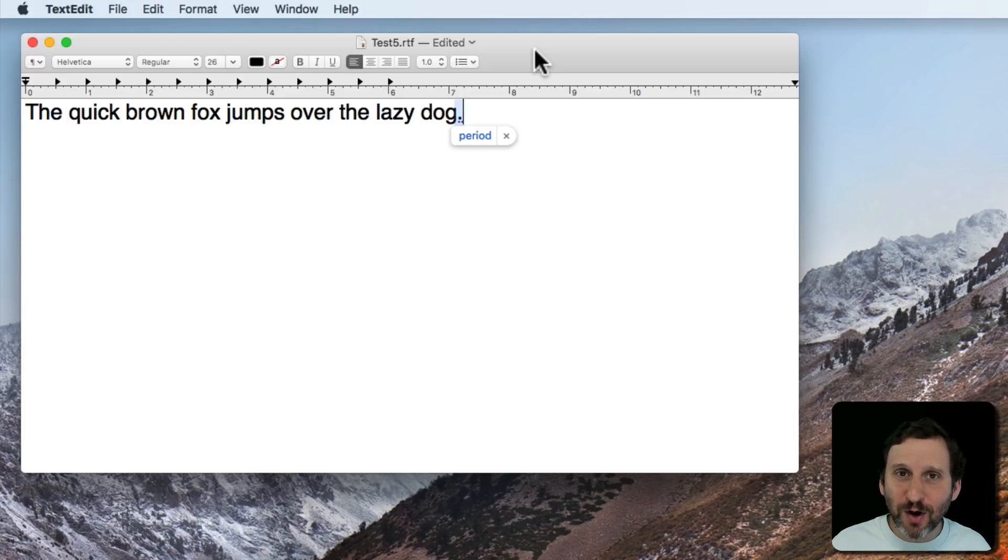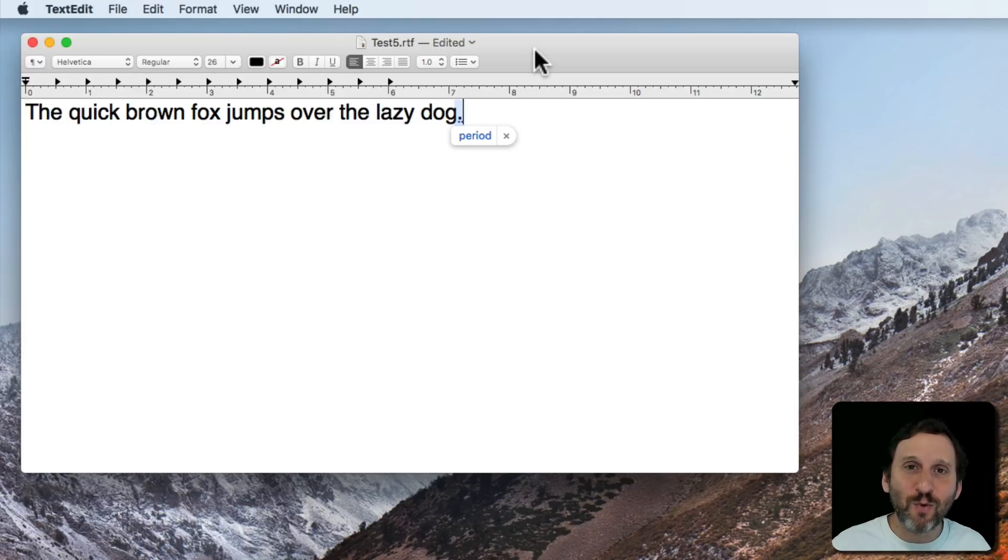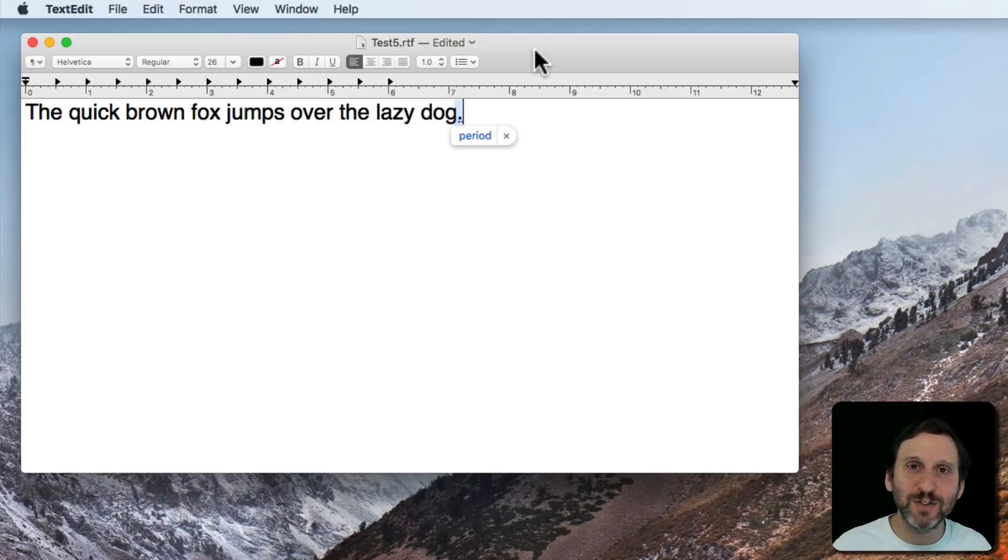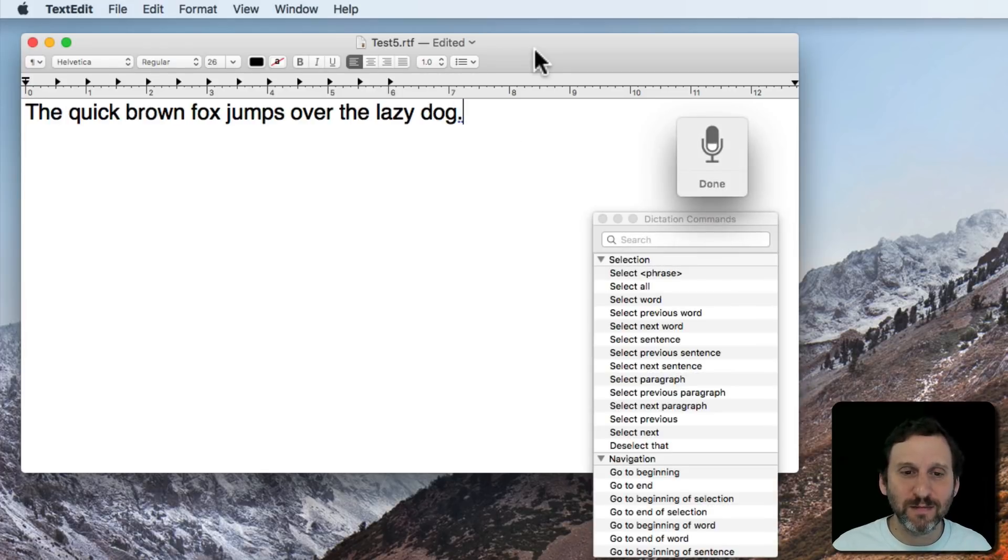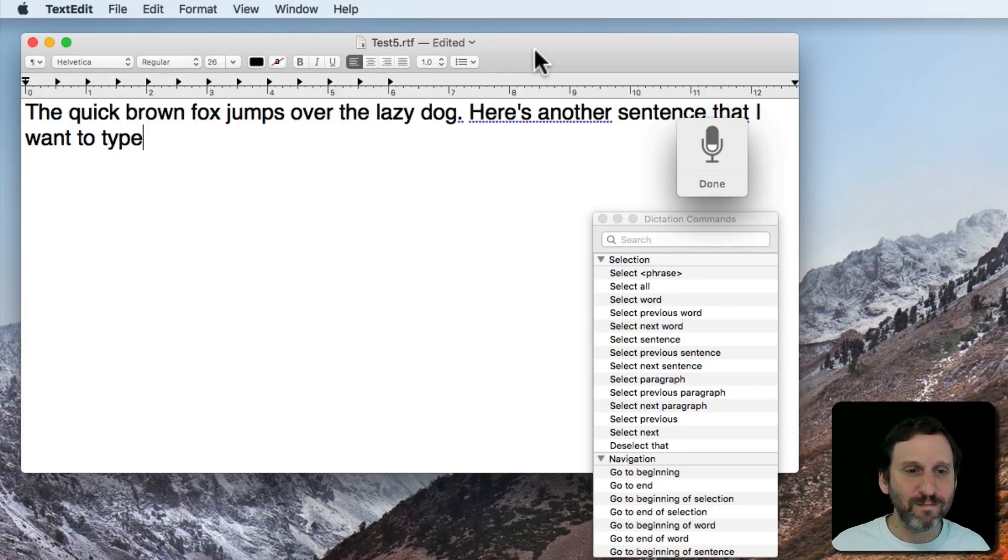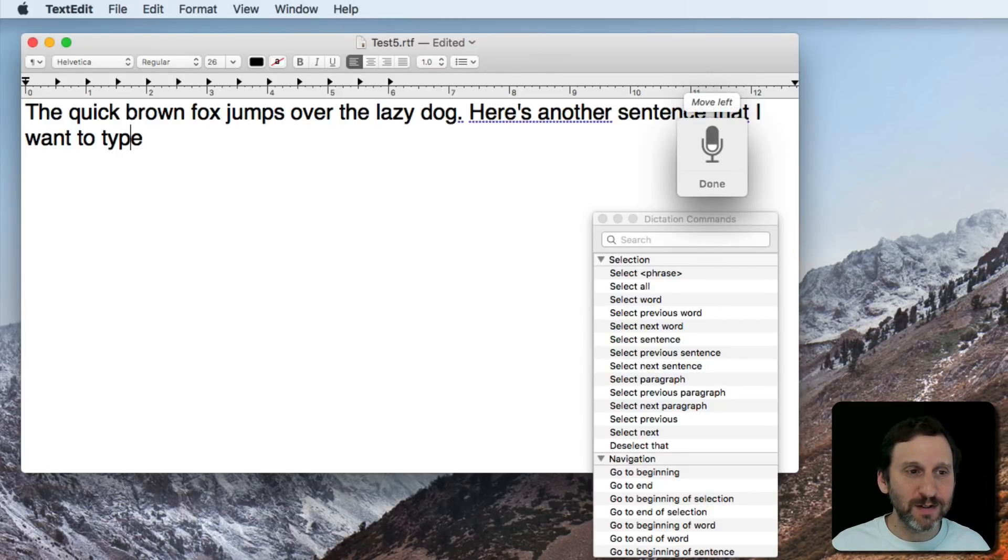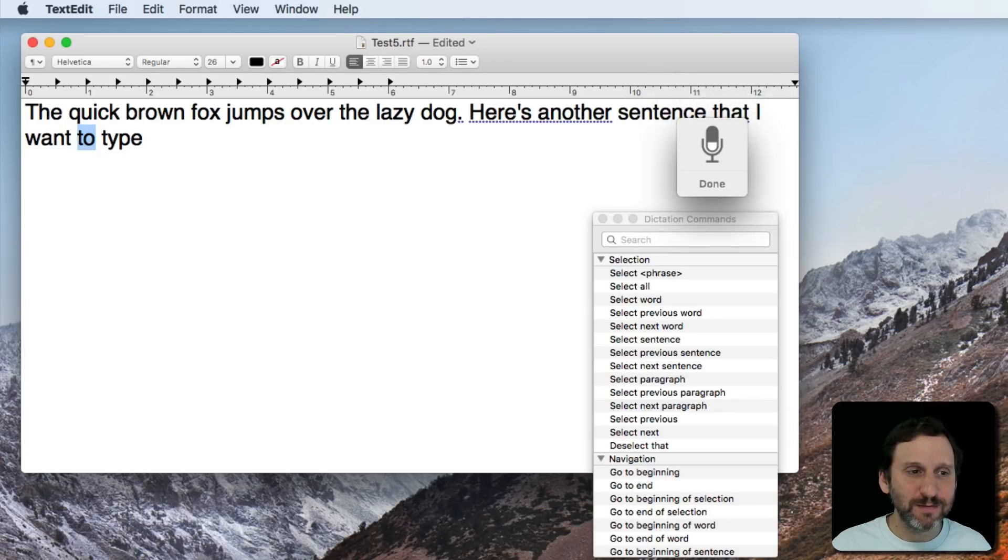But you can also use a series of commands to actually move the cursor around and select text. So watch the list of commands change in different situations. Here is another sentence that I want to type. Move left. Move left. Select previous word. Something else.